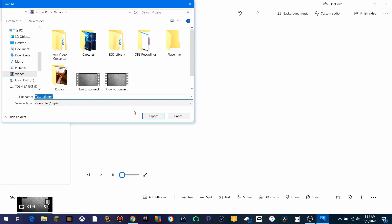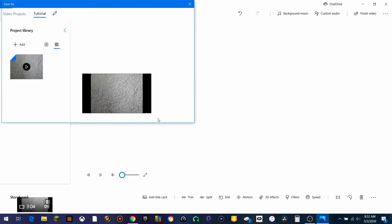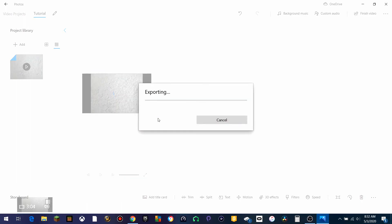We're going to figure out where to export it. In this case, it's going to be in my Videos right here. I'm going to hit Export, and it's going to be saved as an MP4. Now it's going to take some time to export everything, so I'm going to conveniently fast forward this.